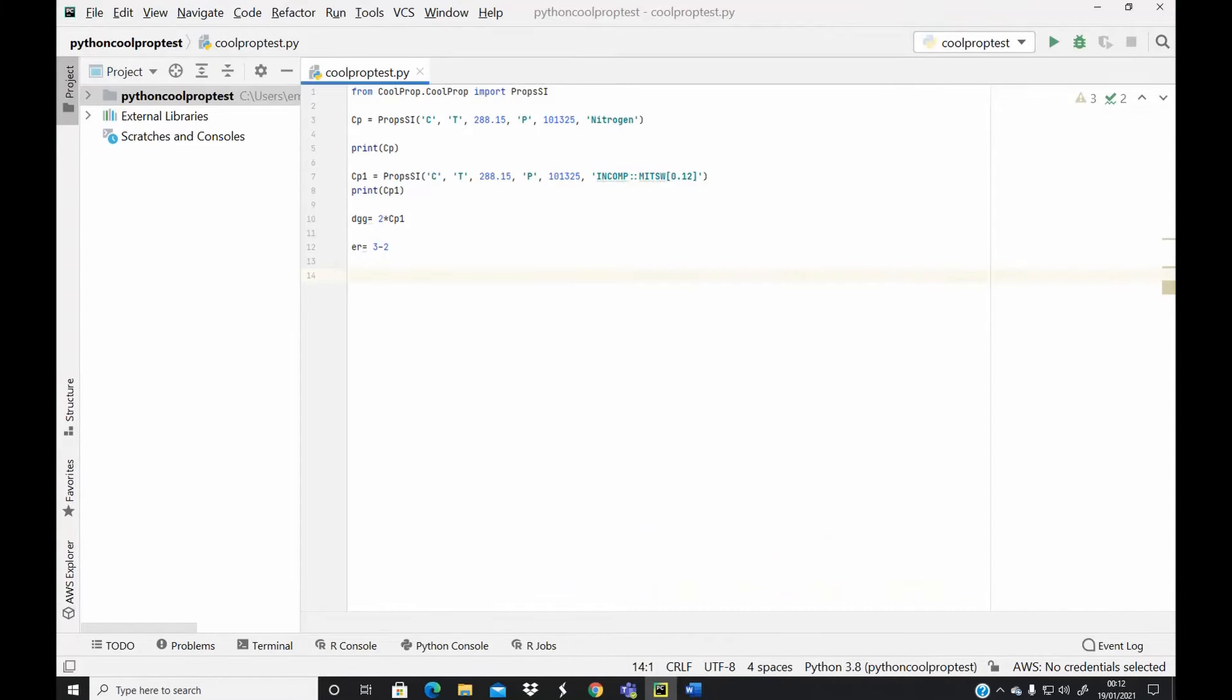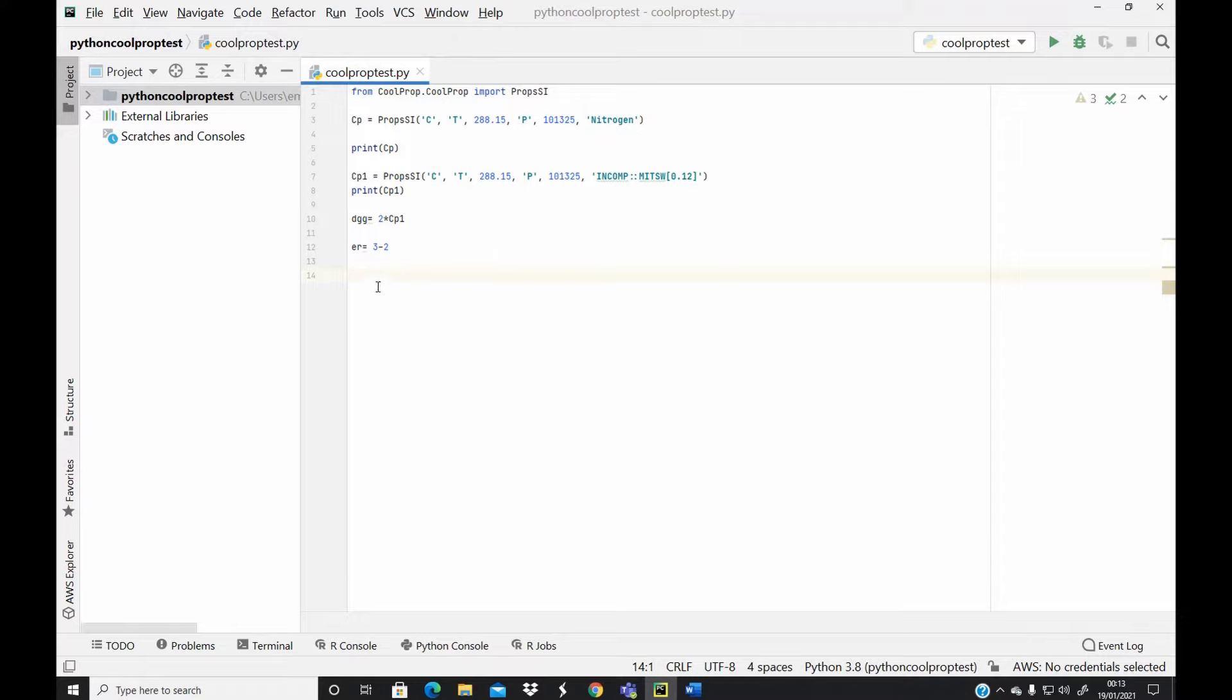Hi everyone, in this tutorial I will show you how to create a new project and new Python file in PyCharm. This is my existing Python project, so to create a new project and a new Python file I will have to close this project.